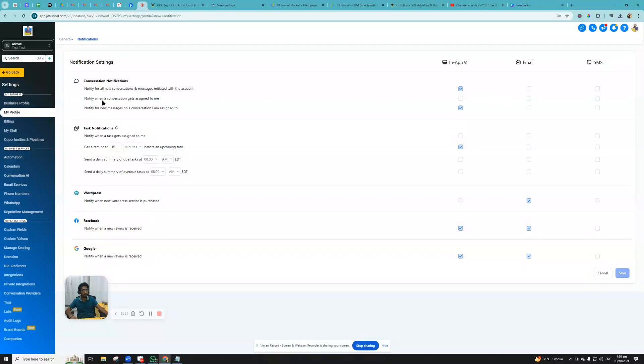Here you can just turn it on and off. The same thing here: notify when that conversation gets assigned to me. You can turn it on if you only want to receive the notification for your own assigned conversation. The same thing does with the task notifications.